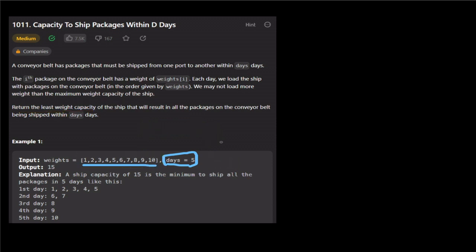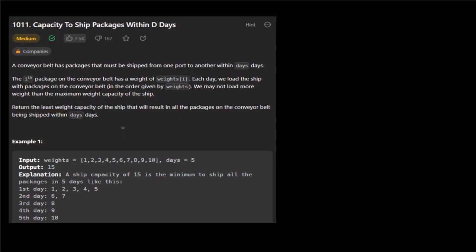Now I will tell you a binary search approach. This is a pattern — I'll show you a video about binary search. If you look at this pattern, you will notice these keywords: 'return the least' or 'return the maximum.' If you see least or maximum in a problem, you can use binary search.